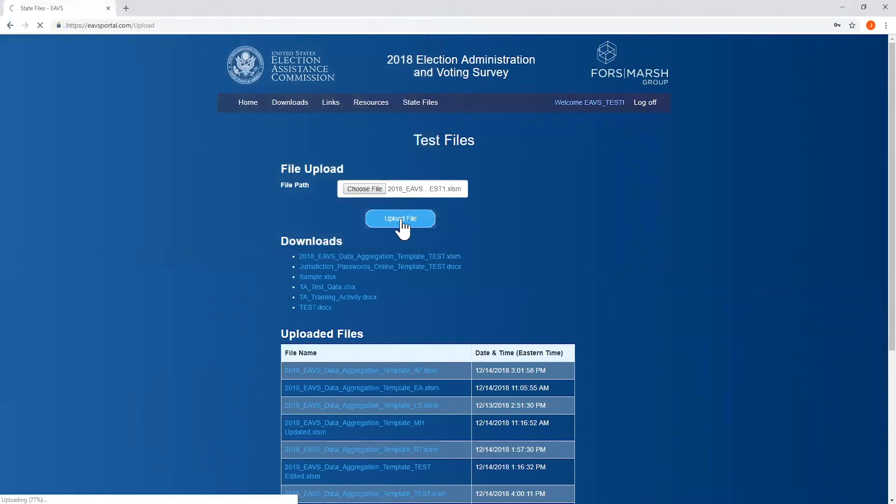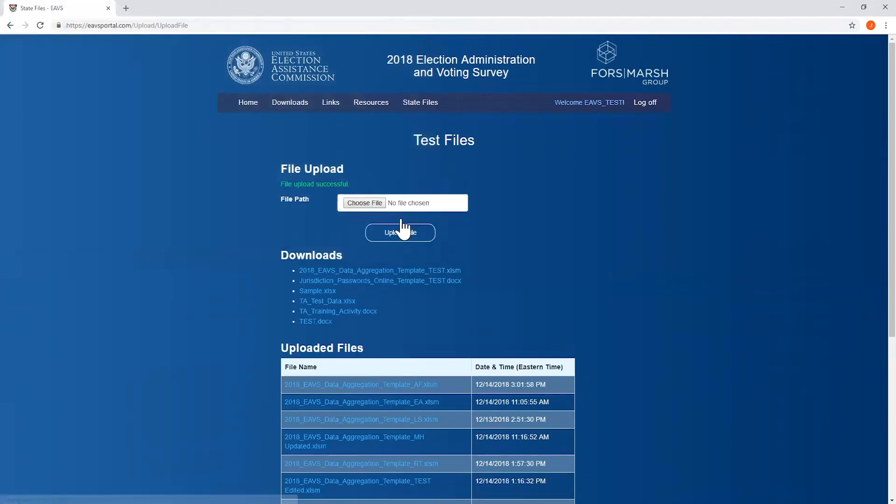Give it just a little time to process the upload and if it worked, you'll see this message, file upload successful, appear in green underneath the file upload header. You can verify it by looking for it in your uploaded files list and you can see here that the file I just uploaded is listed. If the upload doesn't work, you'll get an error message in red text that will describe why the upload failed.